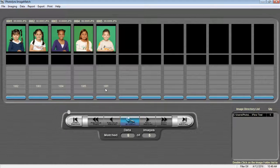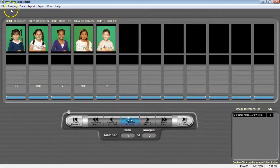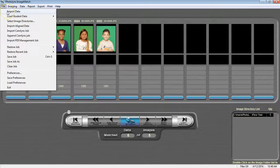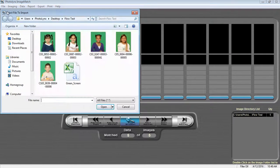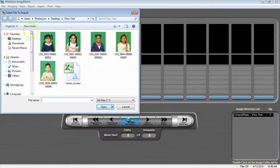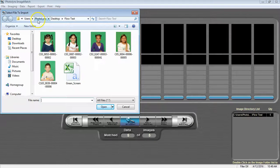We are now ready to merge in our data. We're going to browse out and merge in our saved job that we had created previously. Go to File, Import Data, and we're going to browse out for our job that we had saved.